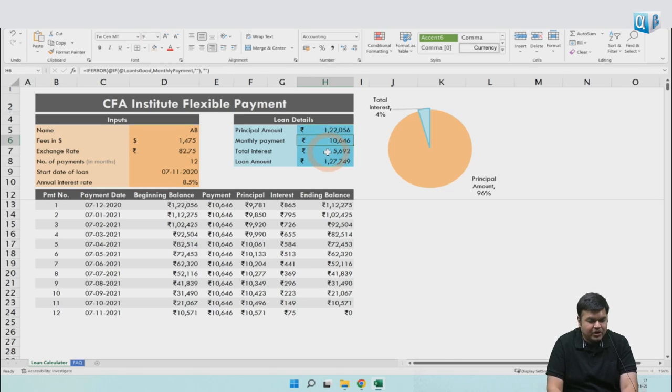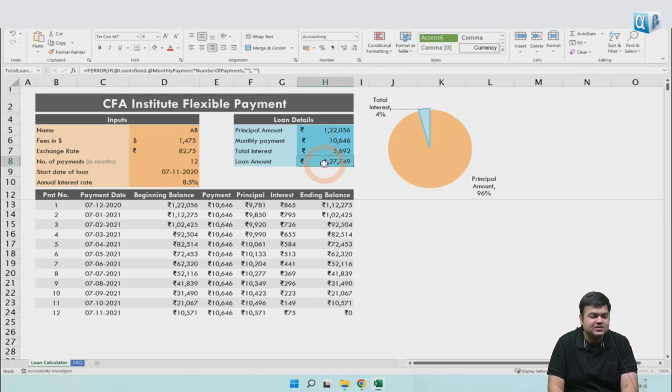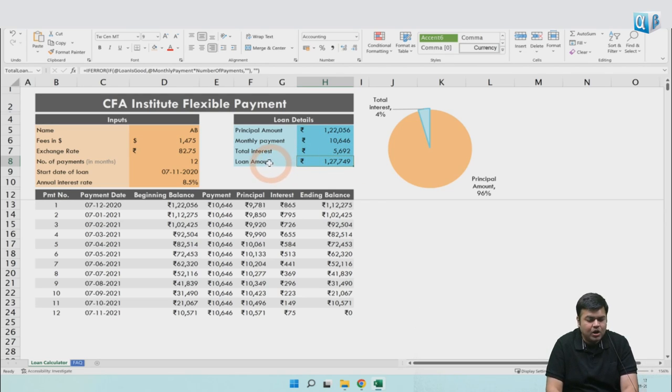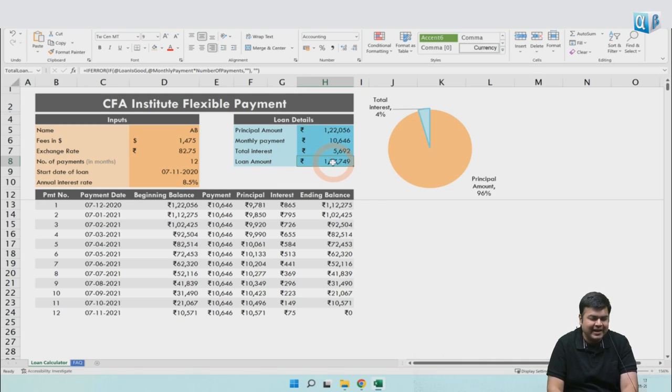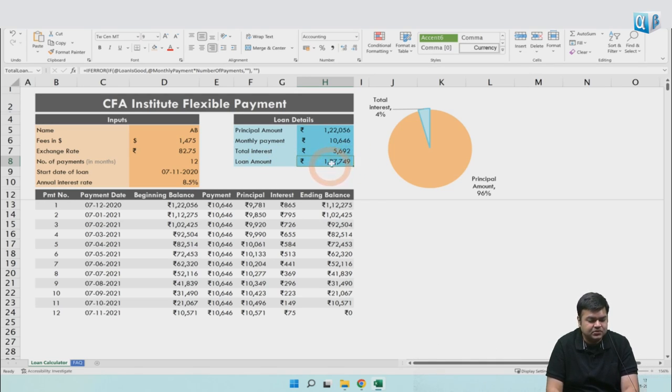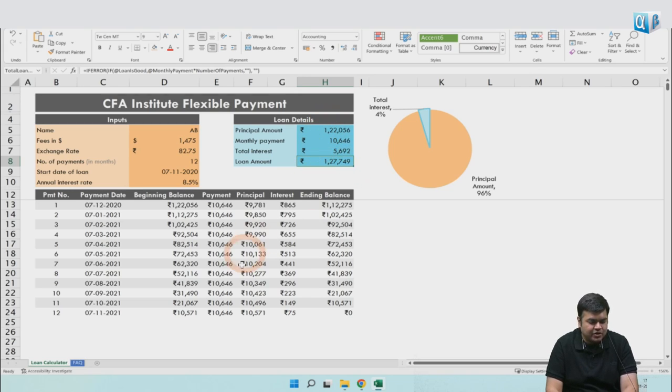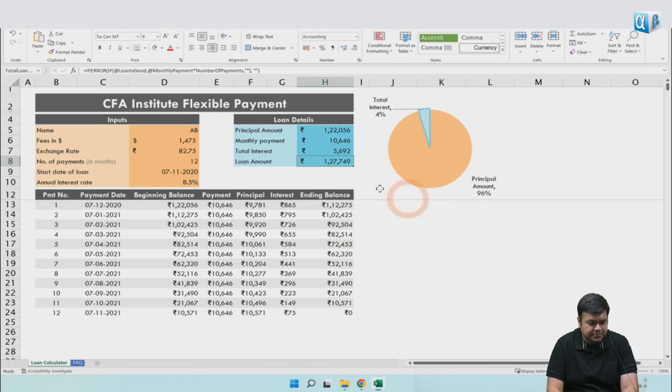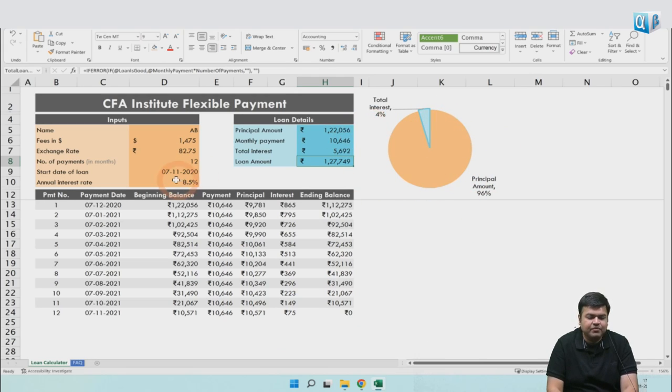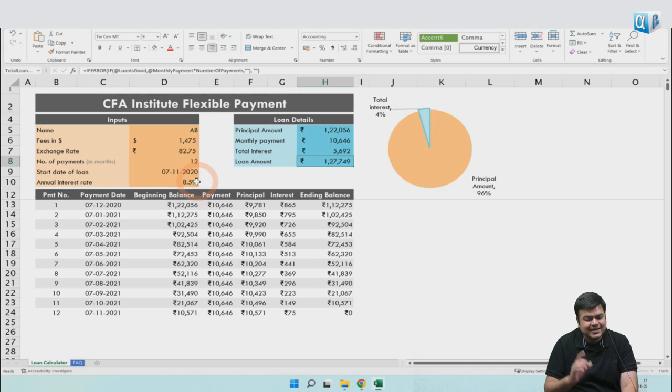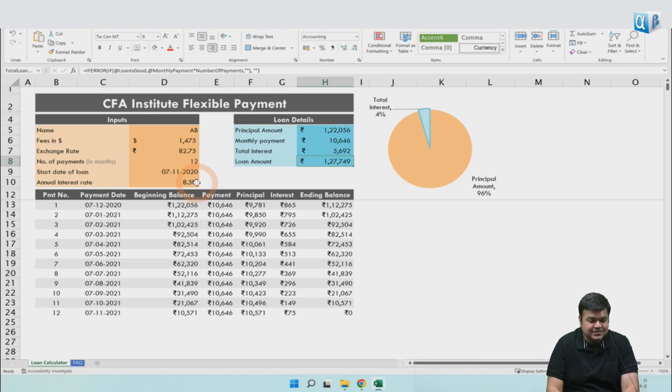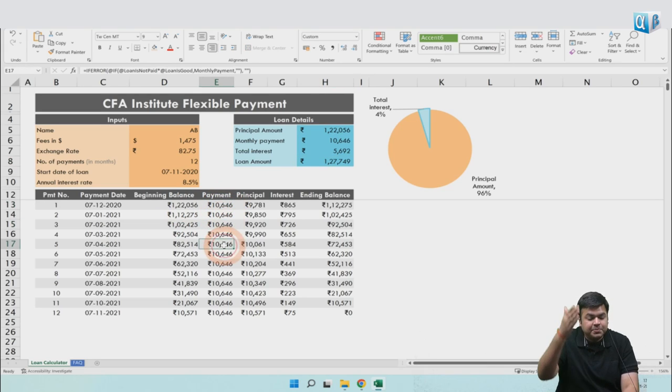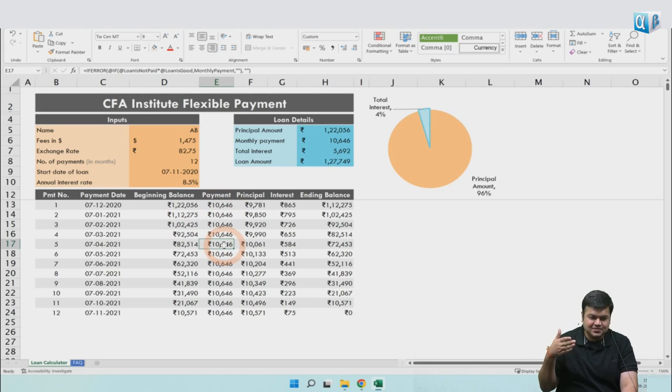Over a 12-month period, your outstanding loan balance will decline to zero. For a ₹1,22,000 loan, you end up paying ₹10,646 per month for 12 months. Your total interest paid over 12 months is ₹5,692. The total amount paid would be ₹1,27,749. Out of this, 96% went to principal repayment, 4% to interest. This 4% is not reflective of the interest cost - your interest cost is 8.5% per annum. But since you're paying principal regularly, your principal balance is declining on a monthly basis.